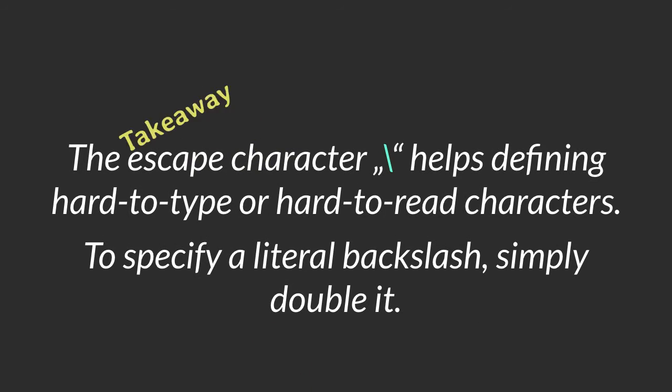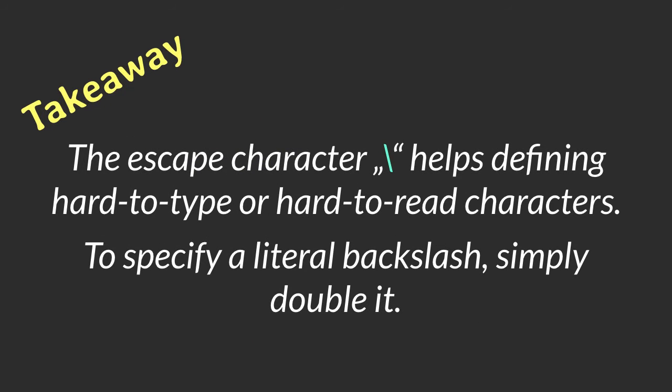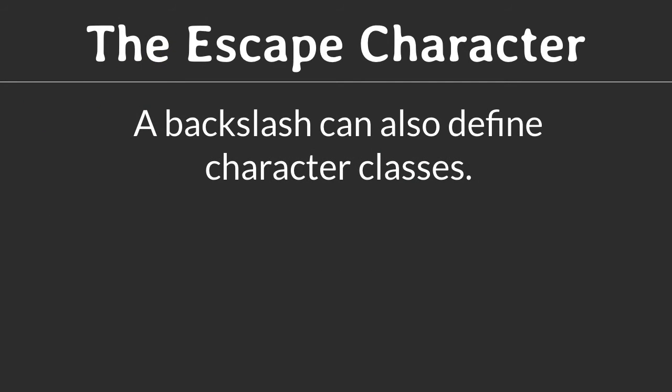The takeaway for this section is, the escape character helps defining how to type or how to read characters. To specify a literal backslash, simply double it. Finally, a backslash can define specific character classes as we will see in the next section.